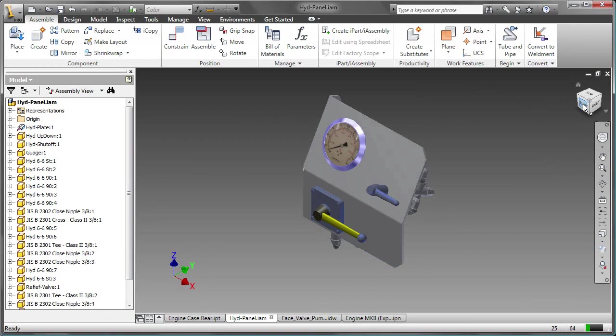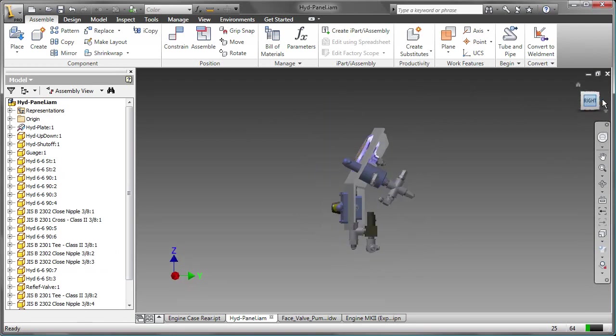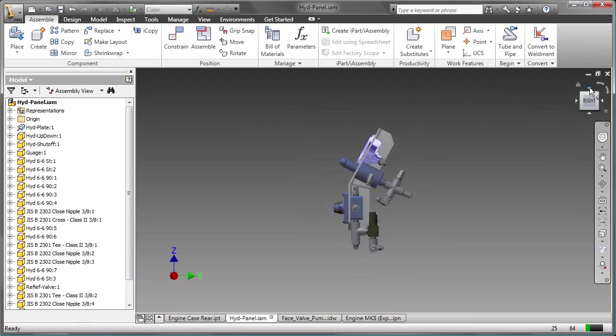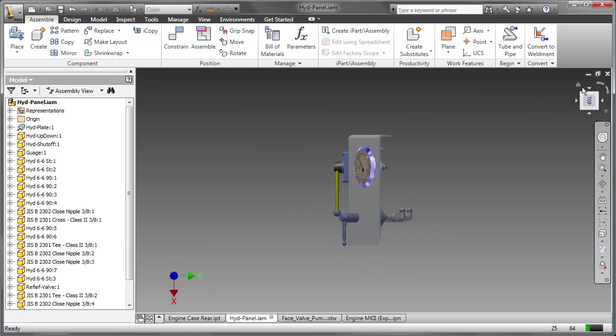Using the view cube, click on front, right, and top, and then home view.